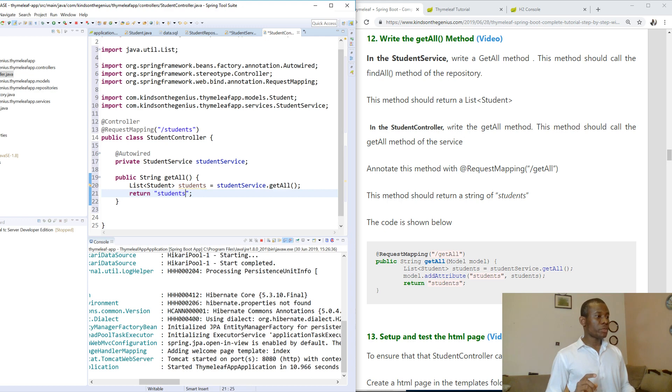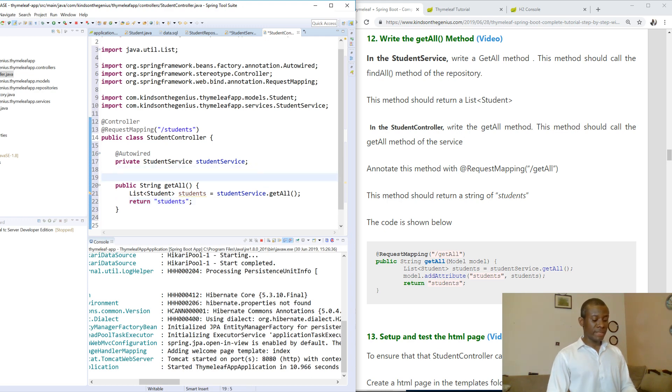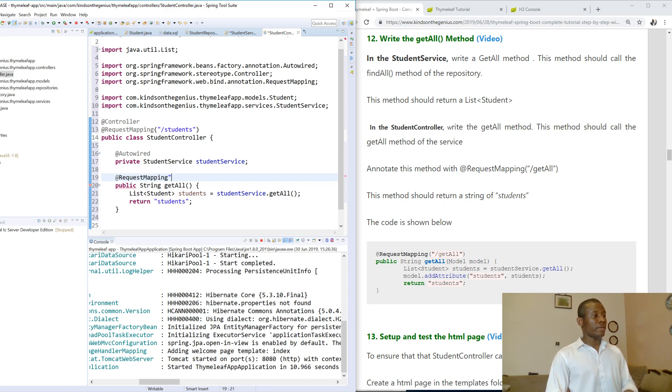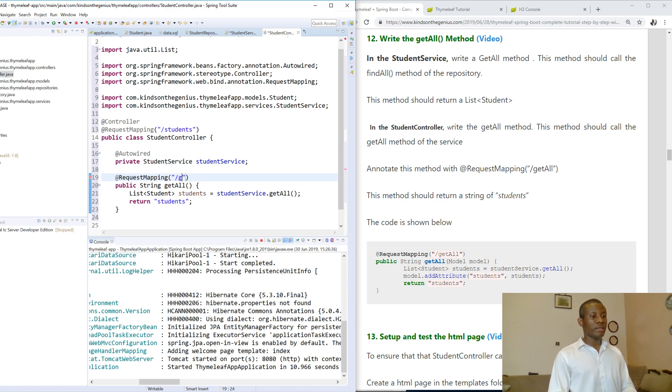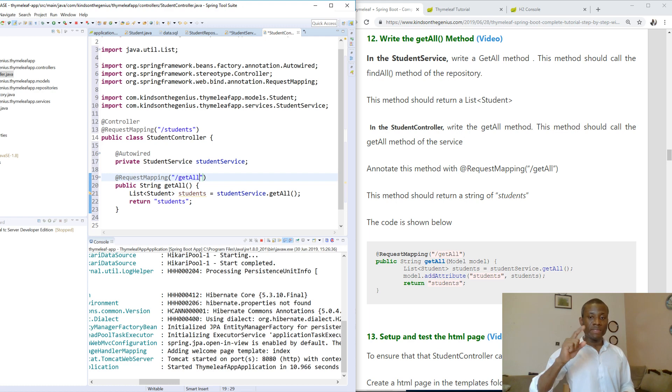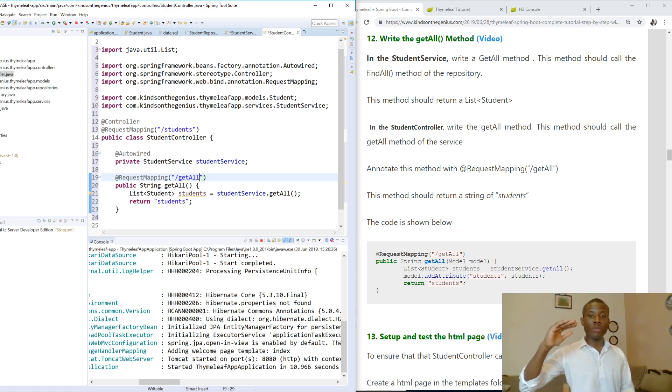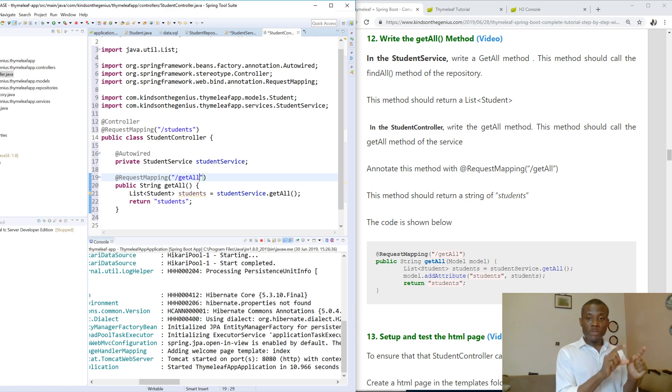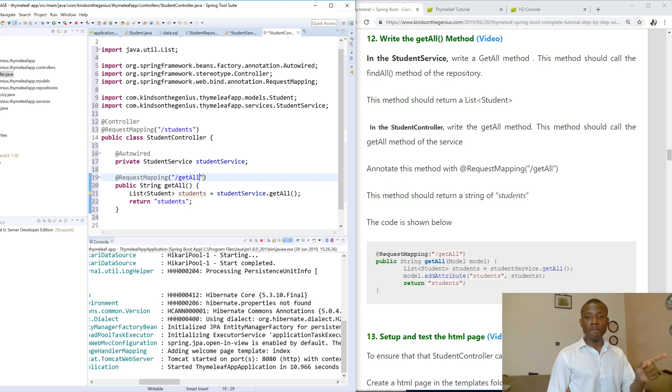And the next thing we want to do is to annotate this method with that annotation @RequestMapping. This time we want this mapping to be getAll. So getAll - it means that the user visits /student/getAll. So /student comes to the controller as a whole, but this particular function in here will be getAll. So /student/getAll will have to come here and we're going to return our list of students.